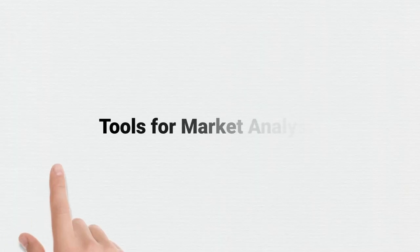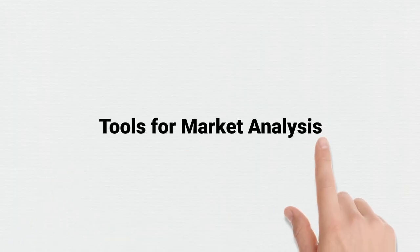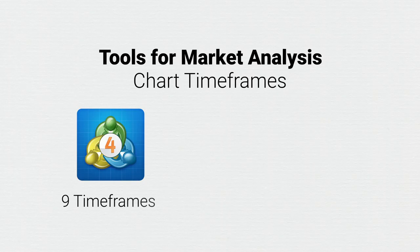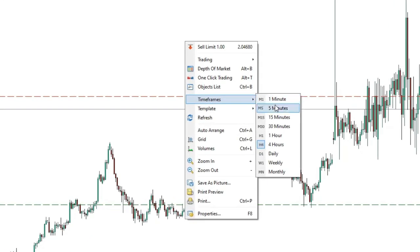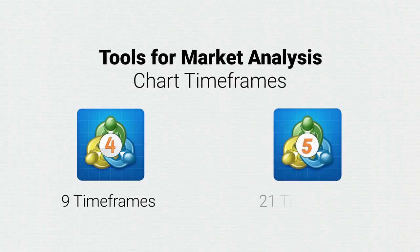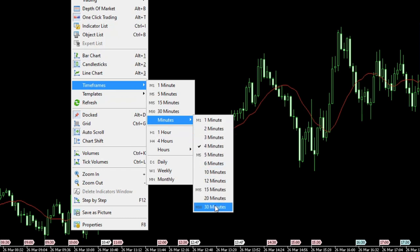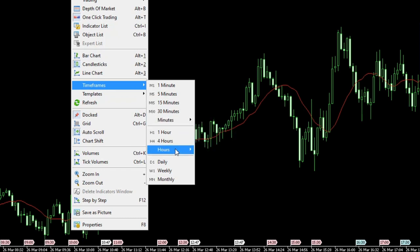Moving on to tools for market analysis. The first difference here is related to chart timeframes. While MetaTrader 4 only offers 9 timeframes, MetaTrader 5 offers 21 timeframes. This can give traders an edge for a deeper analysis of the market.